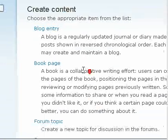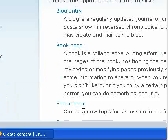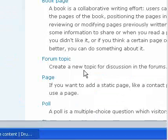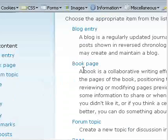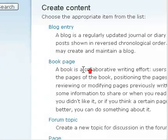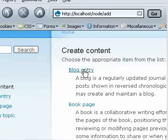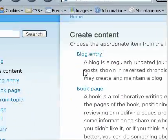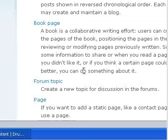It can be of anything, a blog entry or a book page or a page. So I am going to create a blog entry.